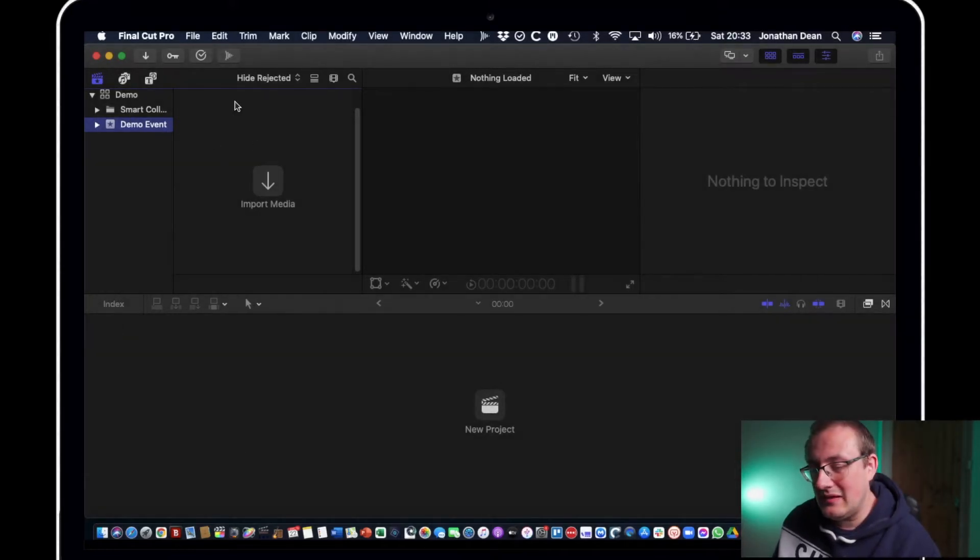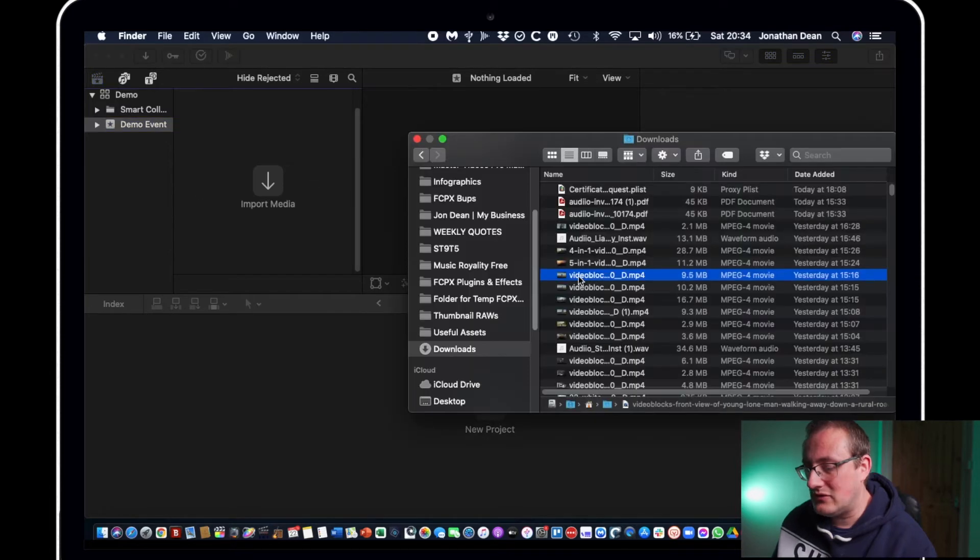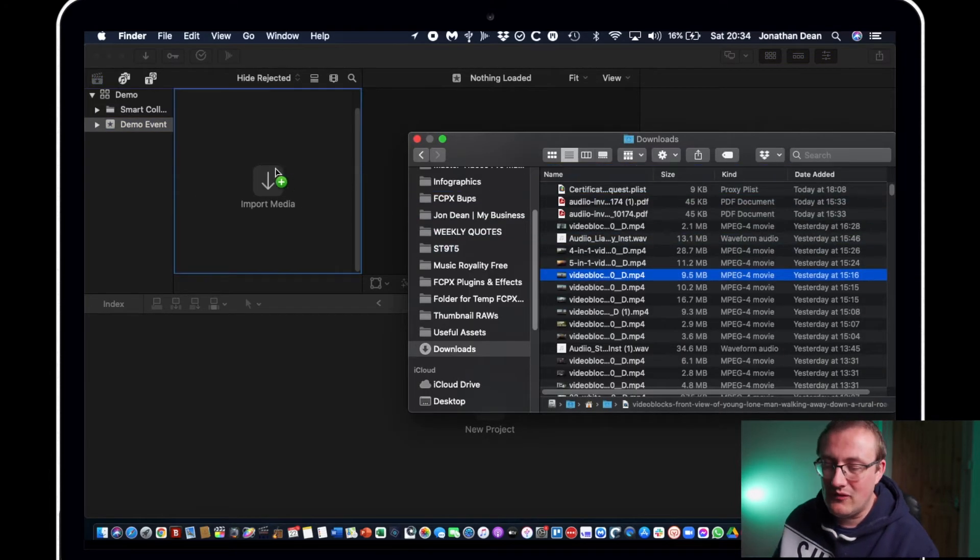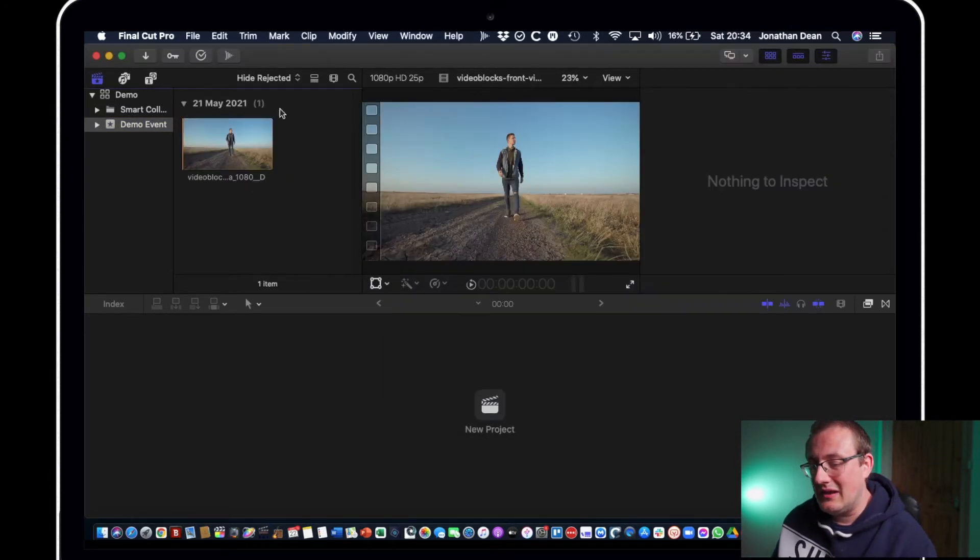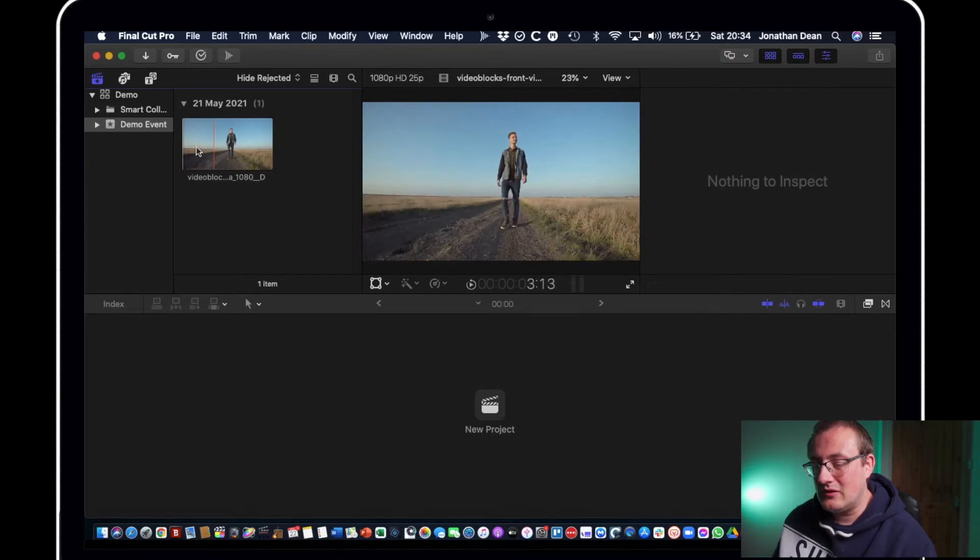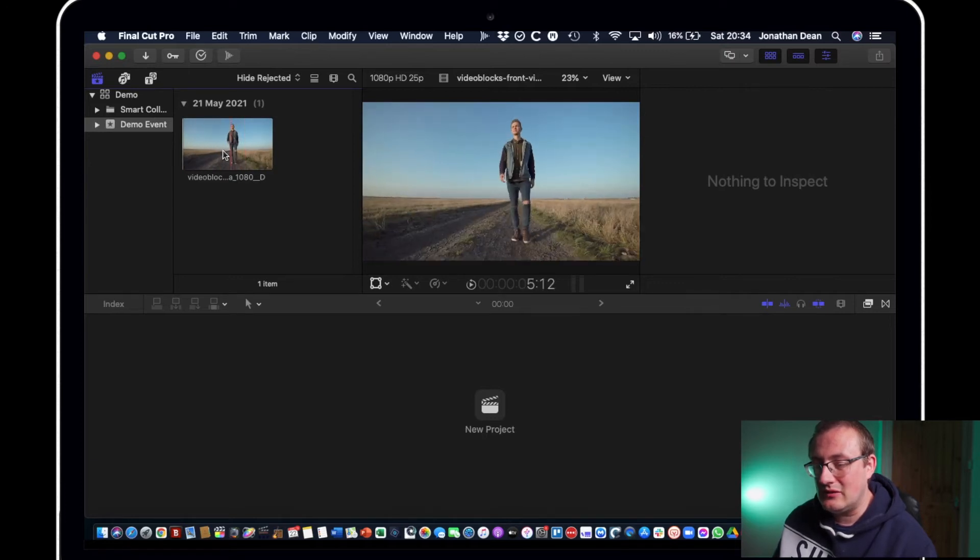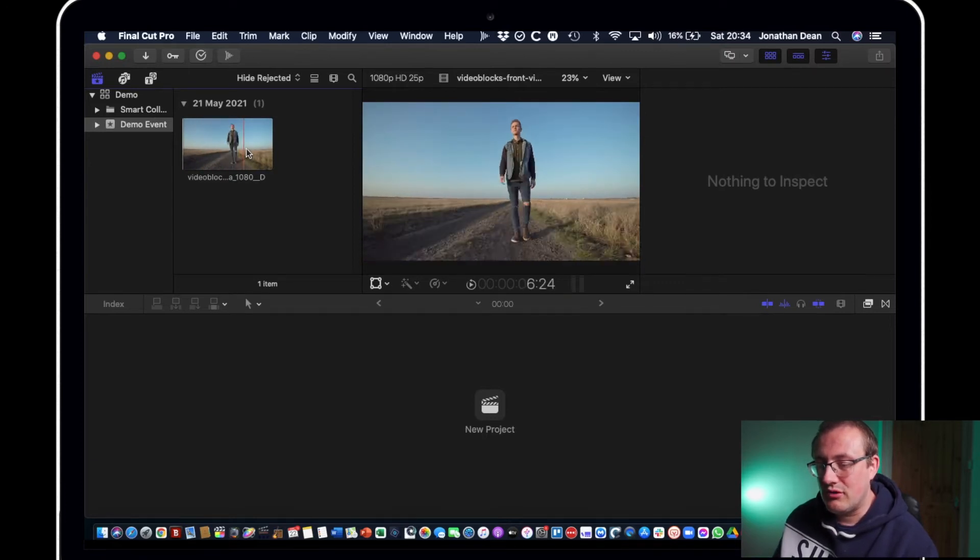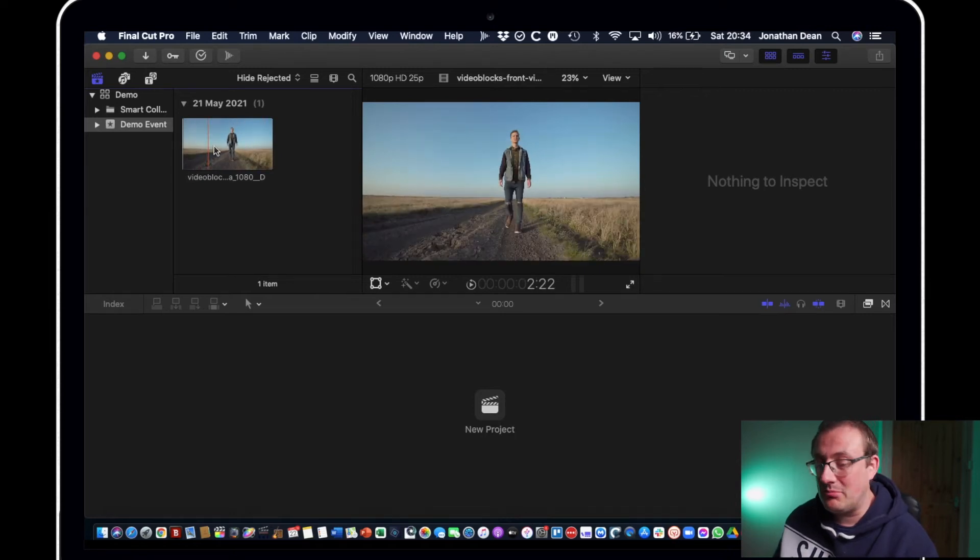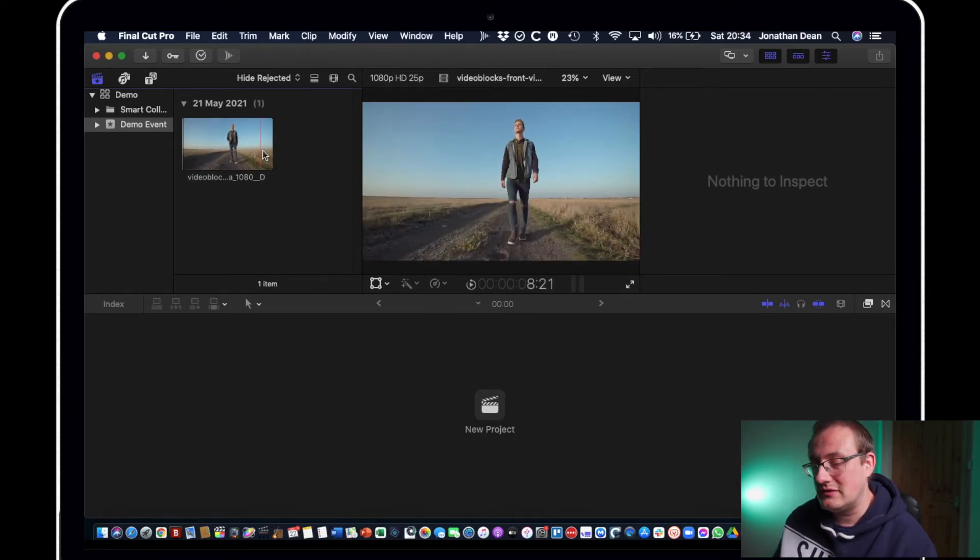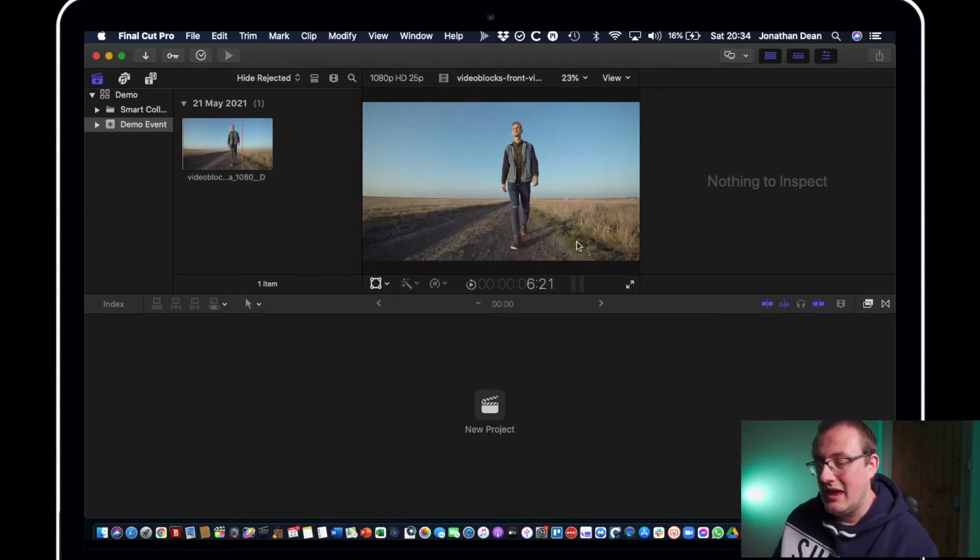And then this panel here is where your media will live. If I just pull in this clip of a man walking, that's the way it looks initially and you can scroll through it. It's called scrubbing, scrub through the footage to preview it at high speed.